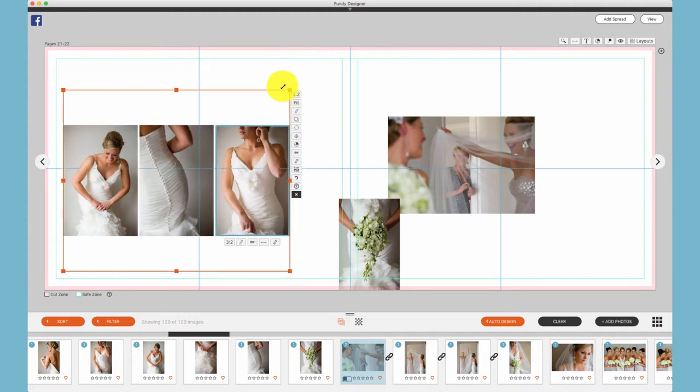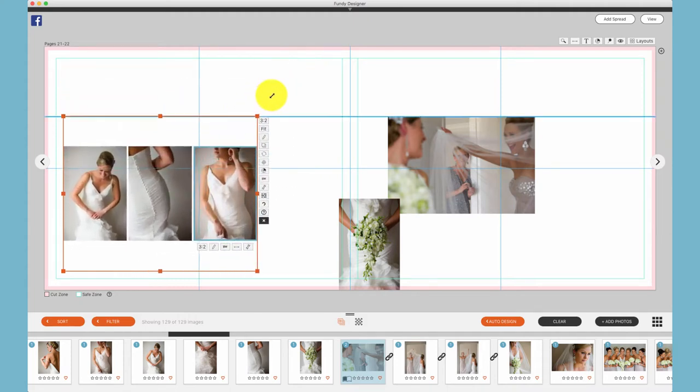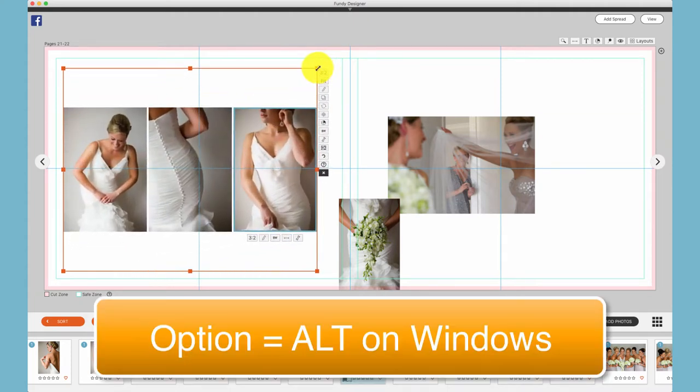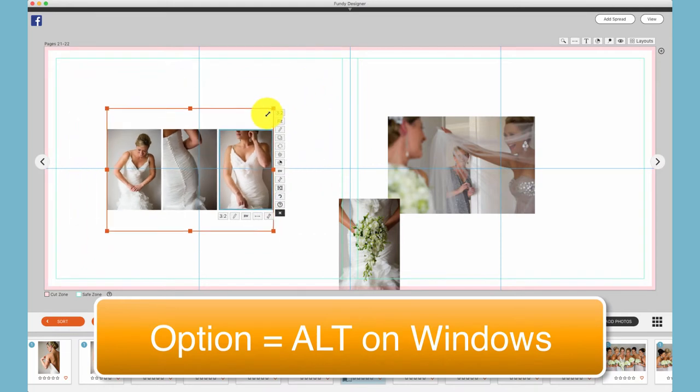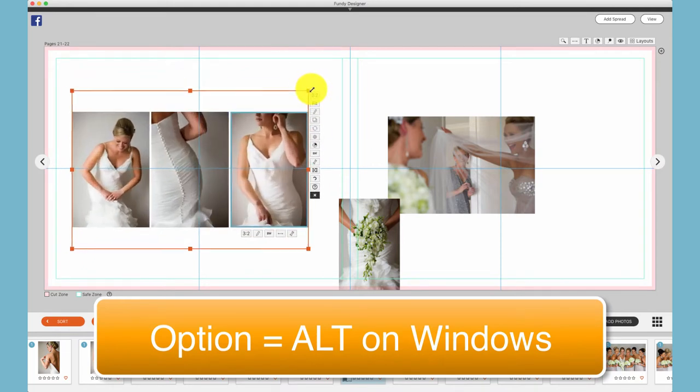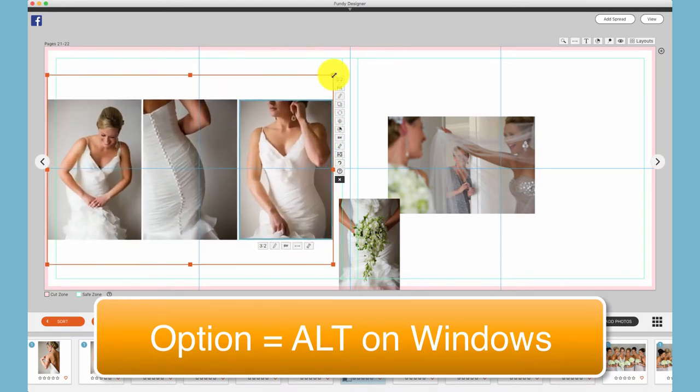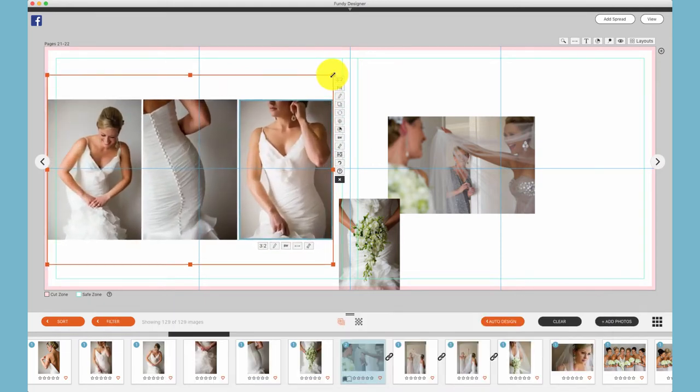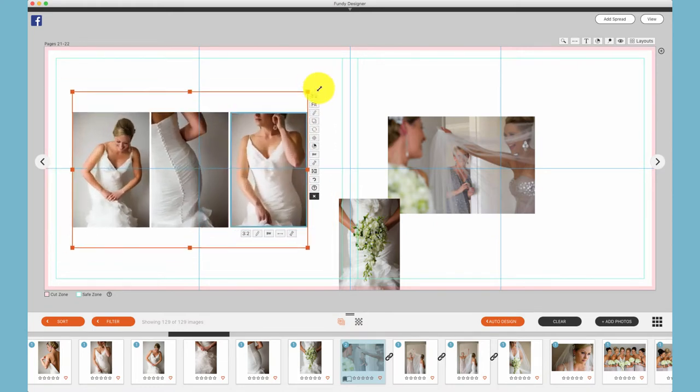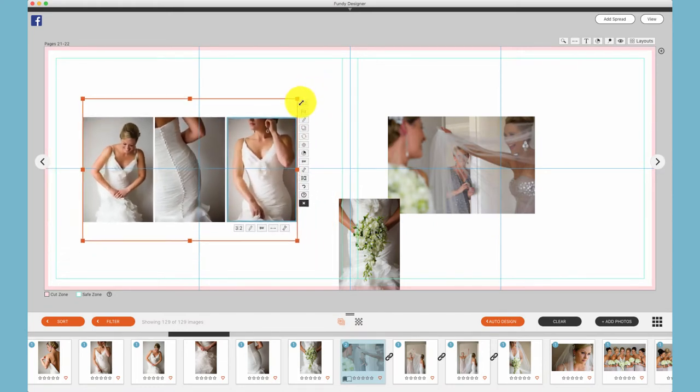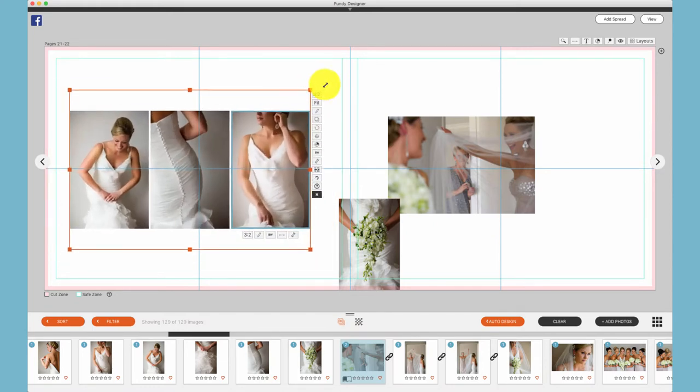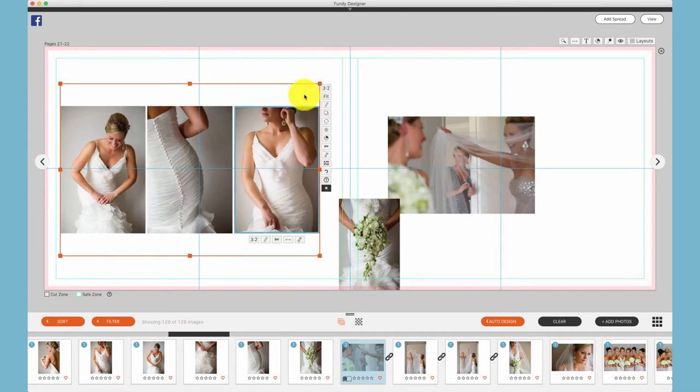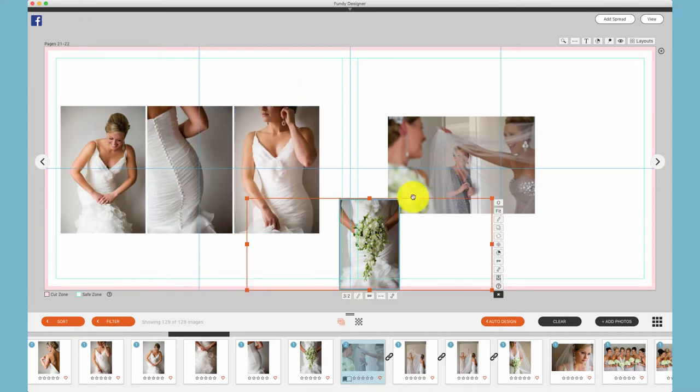Additionally, if you hold the shift key, it will retain the aspect ratio, or if you hold the option key, it will retain the center of that drop zone as you move it. The shift and option key together will retain the center and also resize that photo without losing its aspect ratio.